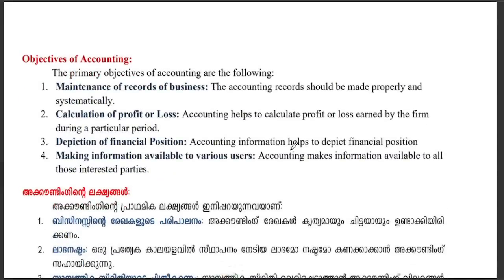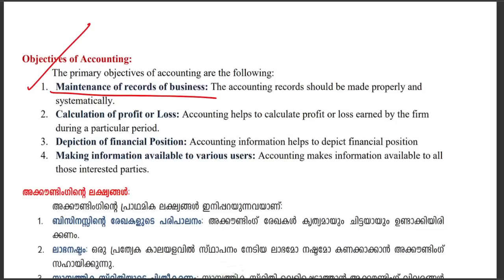Accounting objectives. One is the maintenance of records of business — you have to maintain records properly in business. Then, calculation of profit or loss.